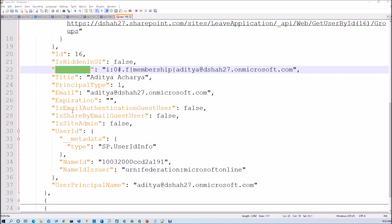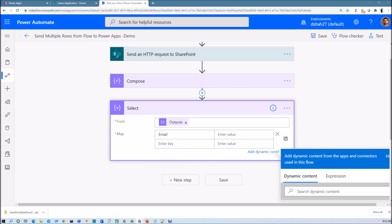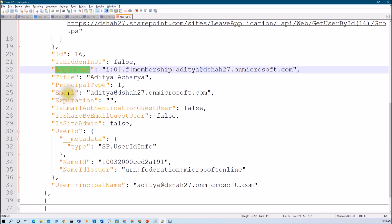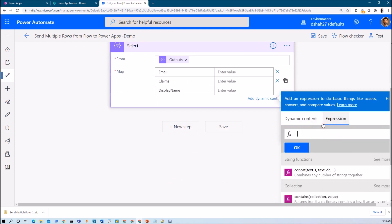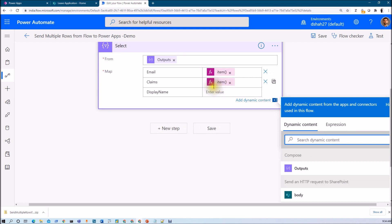Let me add the keys. First I enter 'email' as the key. Then 'claims' and 'display name' as additional keys. For the email value, the JSON key is 'email', so I use the expression item()?['email'] and click OK. Similarly for 'claims', I use item()?['LoginName'] to map login name as claims.